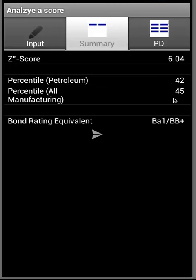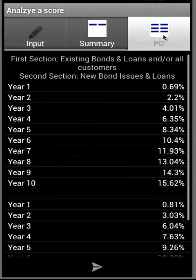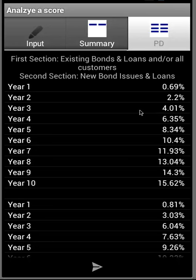We see rankings within the petroleum sector, within all manufacturing sectors, and the bond rating equivalent. When we move over to the Probability of Default tab, we see the probability of default for existing bonds and loans and for new bonds and loans, one to ten years into the future.